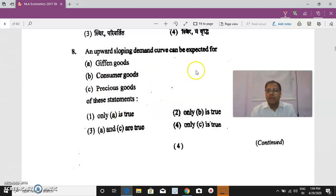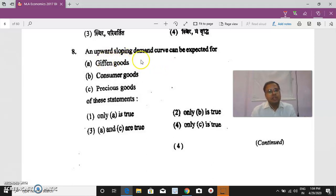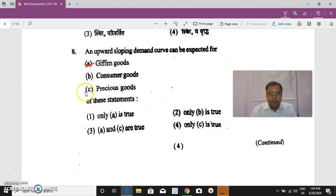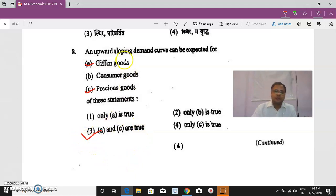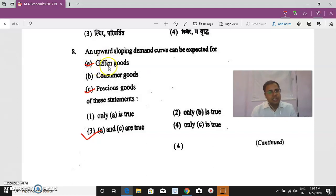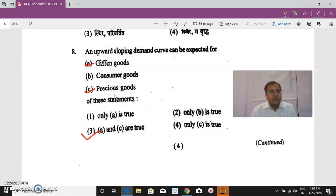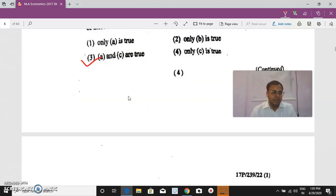Question 8: An upward sloping demand curve is an exception to the normal downward sloping demand curve. It can occur in the case of Giffen goods and precious goods (Veblen goods). Giffen goods are inferior goods with a positive price effect and negative income effect. Veblen goods are those for which demand rises among very rich persons as their prestige value rises, also called the Veblen effect.